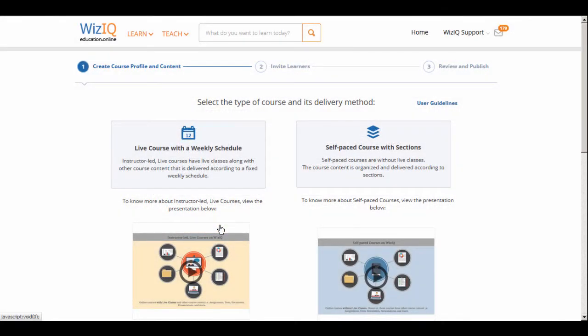You now have the option to create a live course with a weekly schedule or a self-paced course with sections. A live course has live online classes which are delivered according to a fixed weekly schedule. A self-paced course allows your learners to access the course material and learn at their own pace.